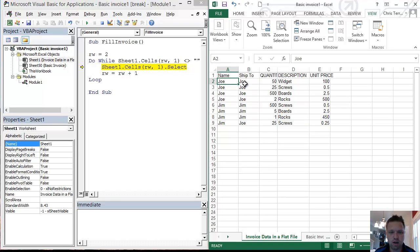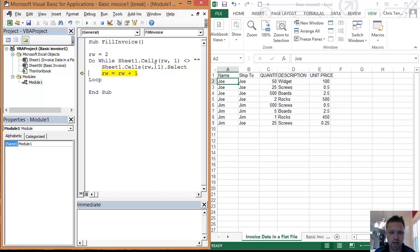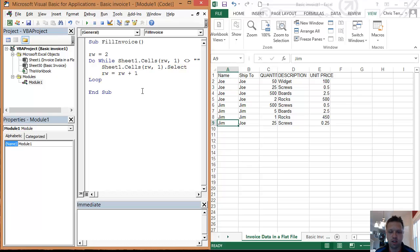So if I hit F8, it's going to select. I'm going to hit F5, which is going to run through the rest, and it goes through all of them. And that's a simple do loop. It's incredibly effective.